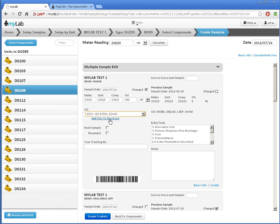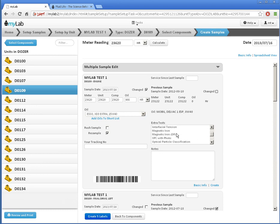I can indicate to the lab this is a resample here. I can check this to ask the lab to rush the sample. Over here, I can request additional testing. Note that the main contact will be called to verify the extra costs from rushes or additional testing. I can add notes to the lab or for my own records here. These notes will remain with the sample when the results come in.